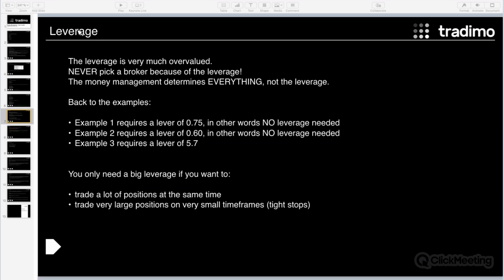The next topic is leverage — I would say 99% of all beginners and maybe 50% of all traders have a wrong imagination about leverage. They misunderstand it completely. Most say, 'I only want a broker with high leverage,' but you don't need a broker with high leverage. You only need high leverage if you want to make many trades simultaneously, if you want to trade very large positions, or if you are trading under a very small timeframe with very tight stops — for example, a one-minute chart or tick chart.